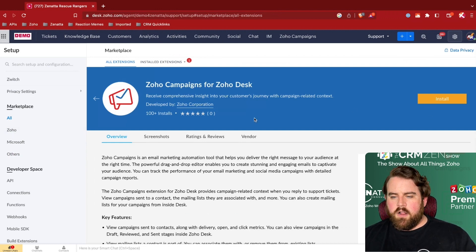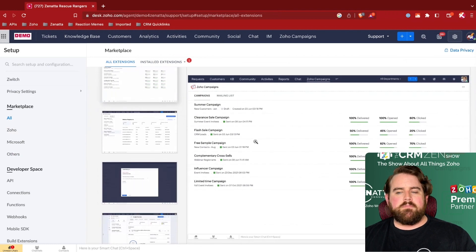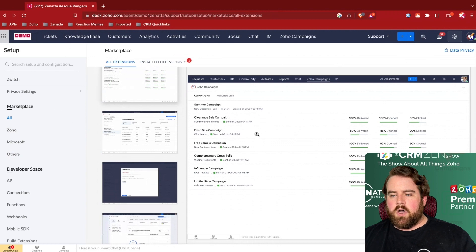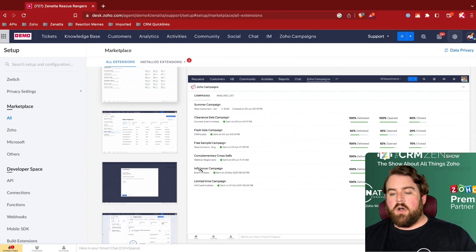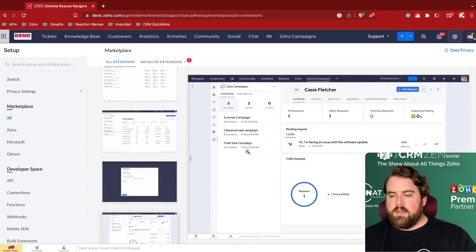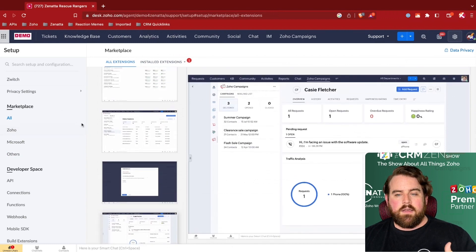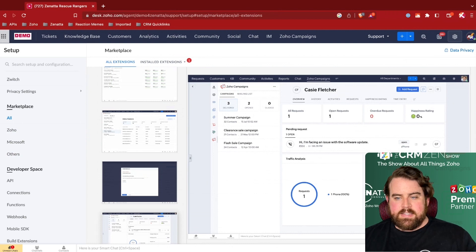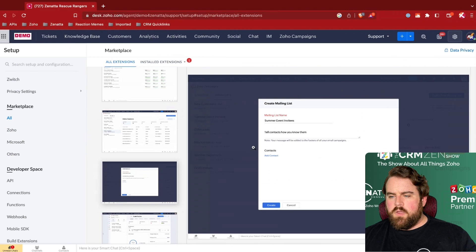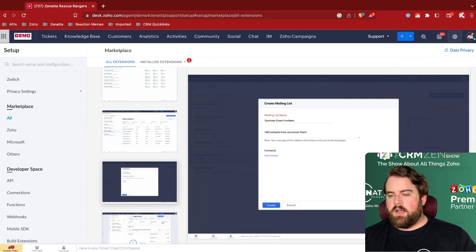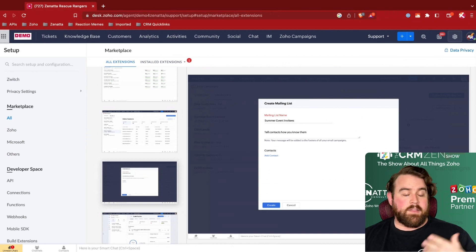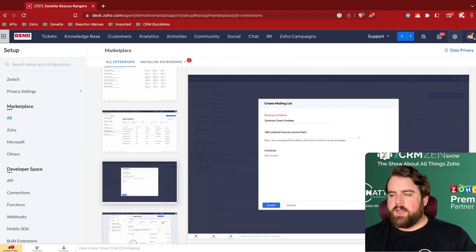So you can install that and it will allow you to see for a particular contact all the campaigns that they've been involved in. You can also, from within a ticketing screen, you can add a contact to a particular mailing list or create an even brand new mailing list based off of your Desk Contacts and adding them straight into a Zoho Campaign from there.